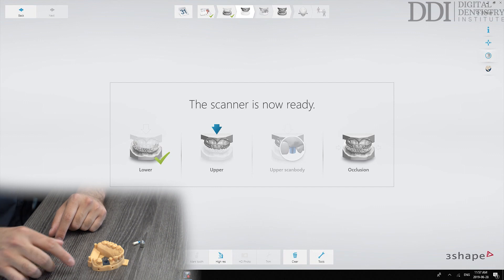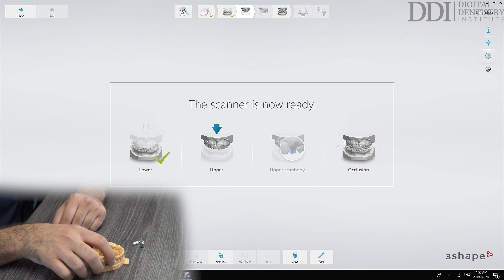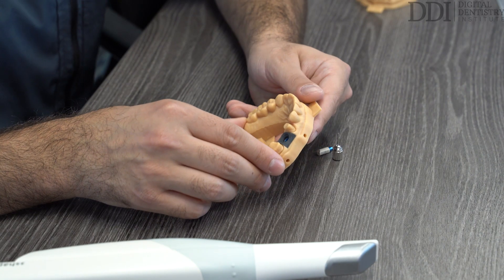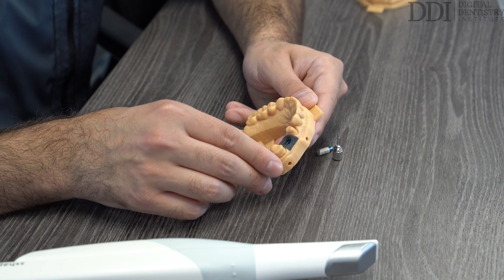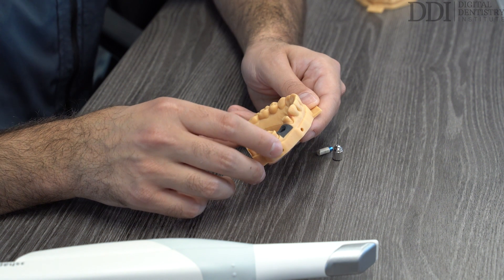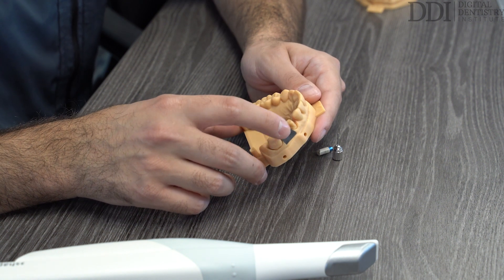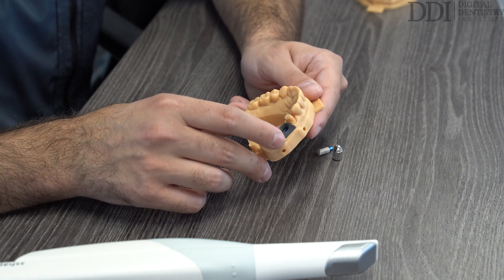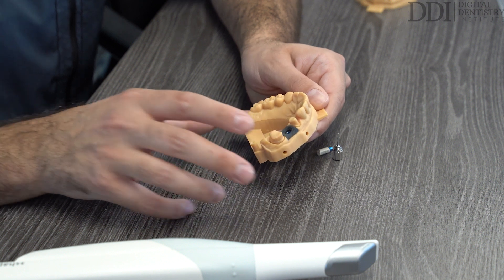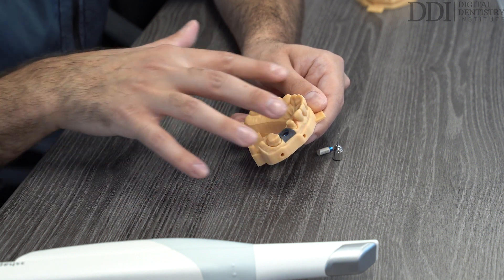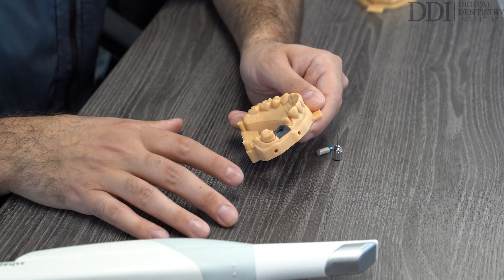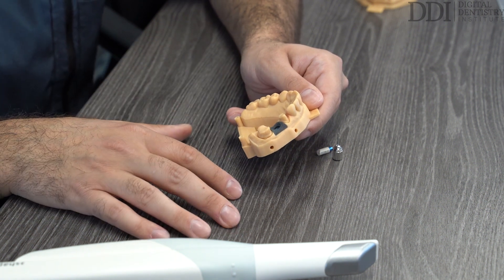So what that means is that for the first upper scan we'll have our patient in this situation where we've removed the healing abutment or provisional crown and we're ready to scan the emergence profile prior to inserting the scan body.